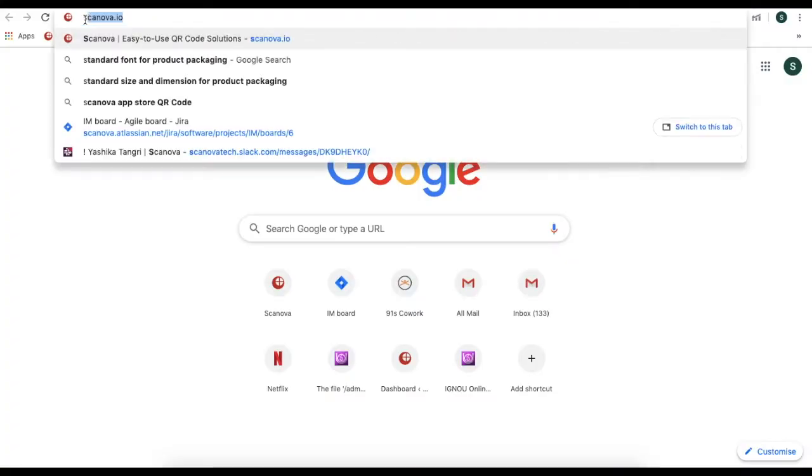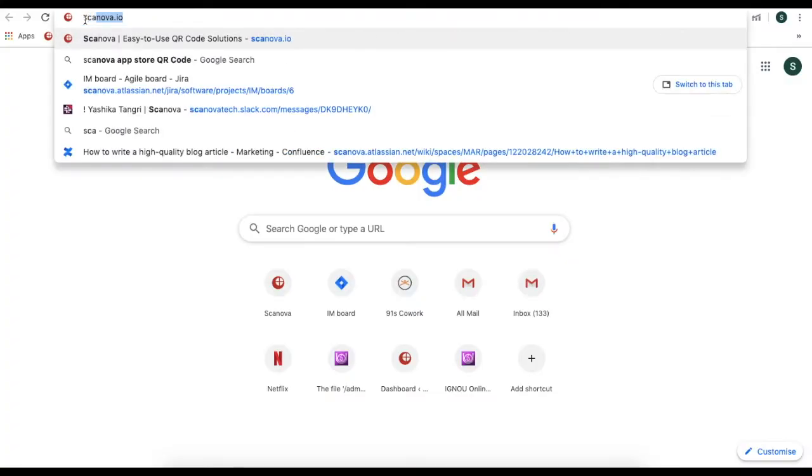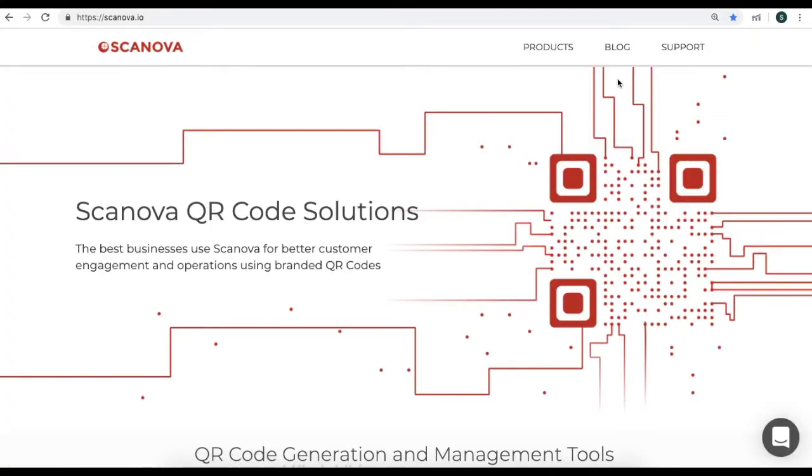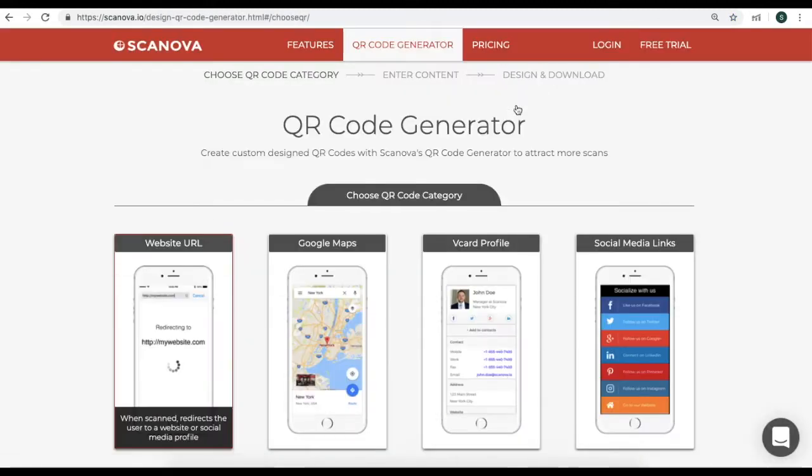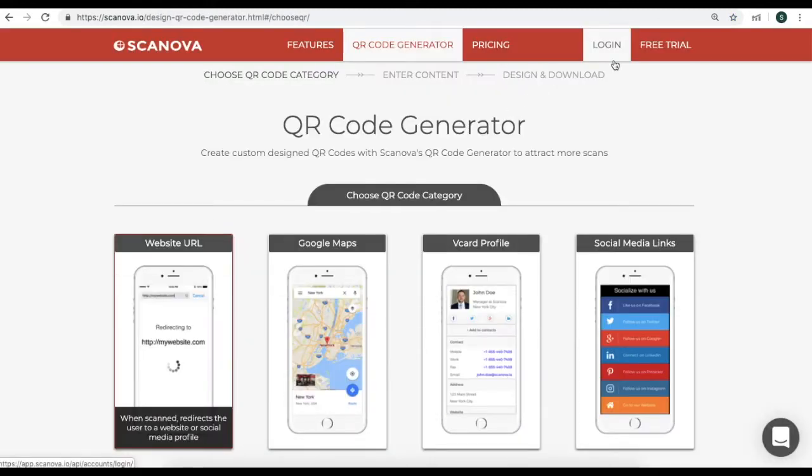So, go to Scanova's website and click on Products and go to QR code generator. Here, you need to sign up for a free trial.